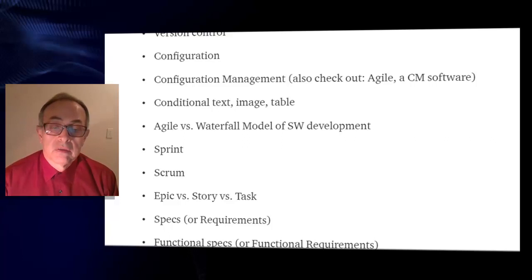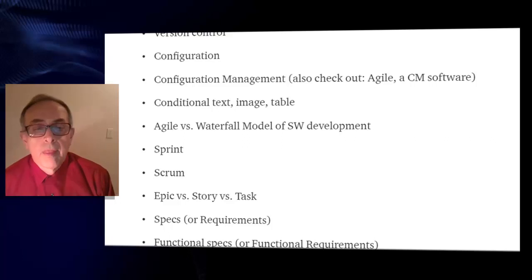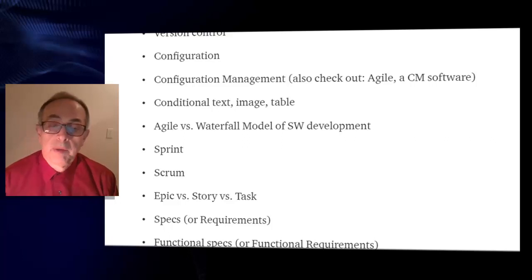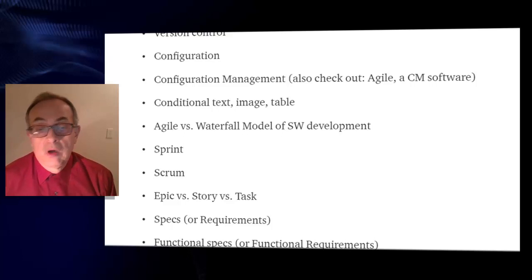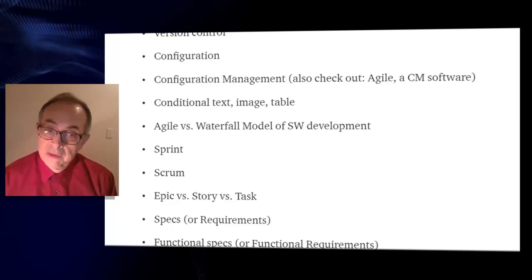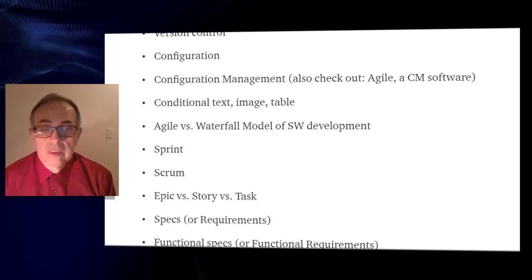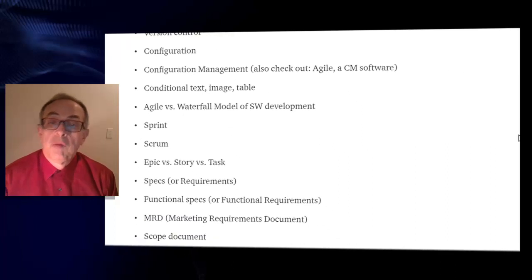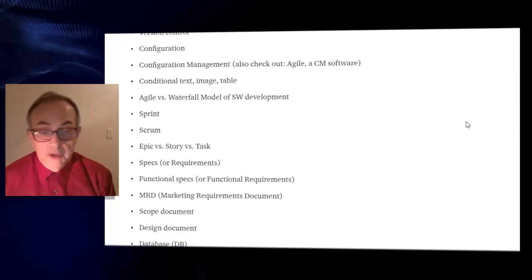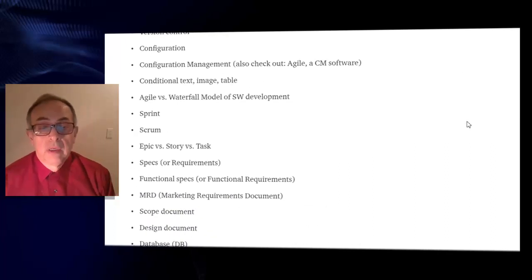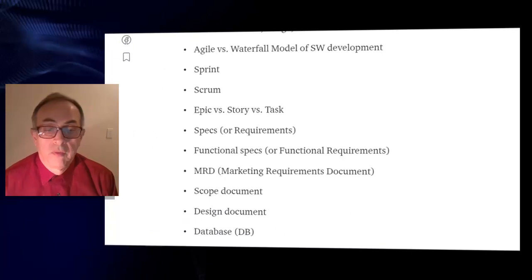Functional specs or functional requirements, design specs, design requirements, MRD the marketing requirements document, scope document or scope of a project.